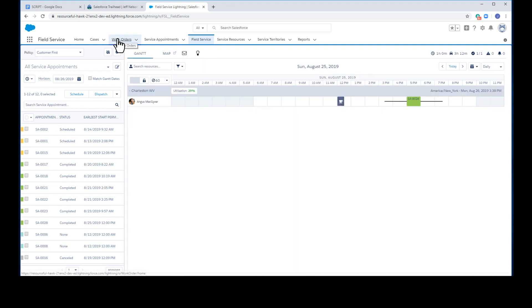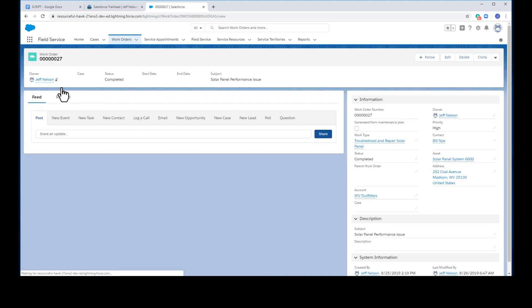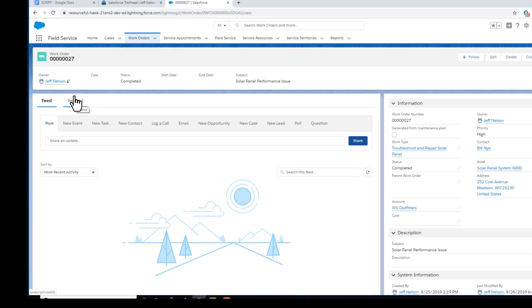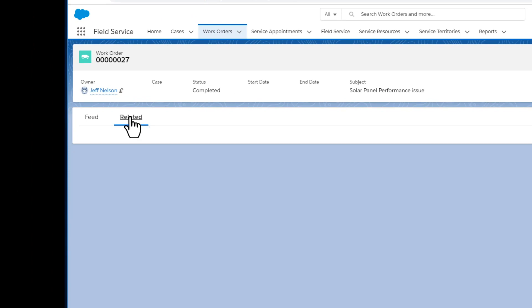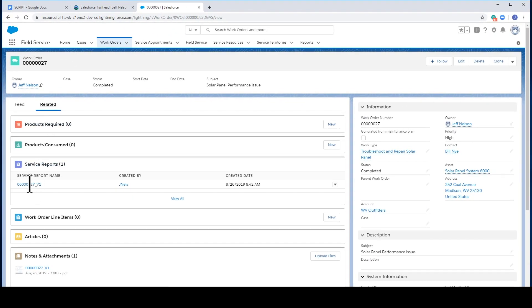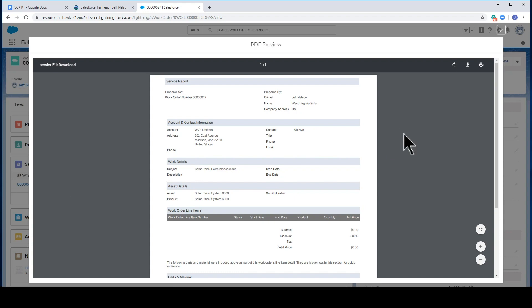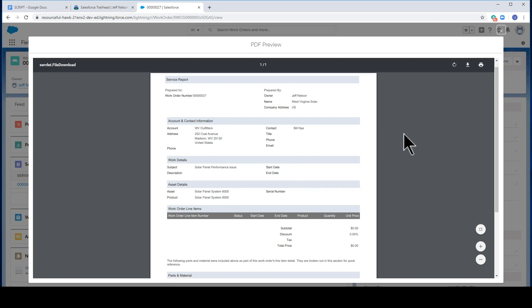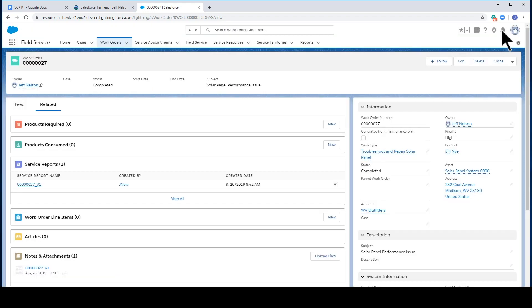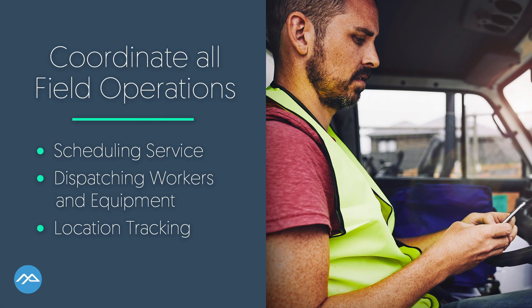The dispatcher can also look on the map and see the job location with a green check indicating completed. The field tech also created a report. If we go to the work order, click on the related tab, we'll notice a service report now exists. Here it is in PDF preview form. And the job is now complete.